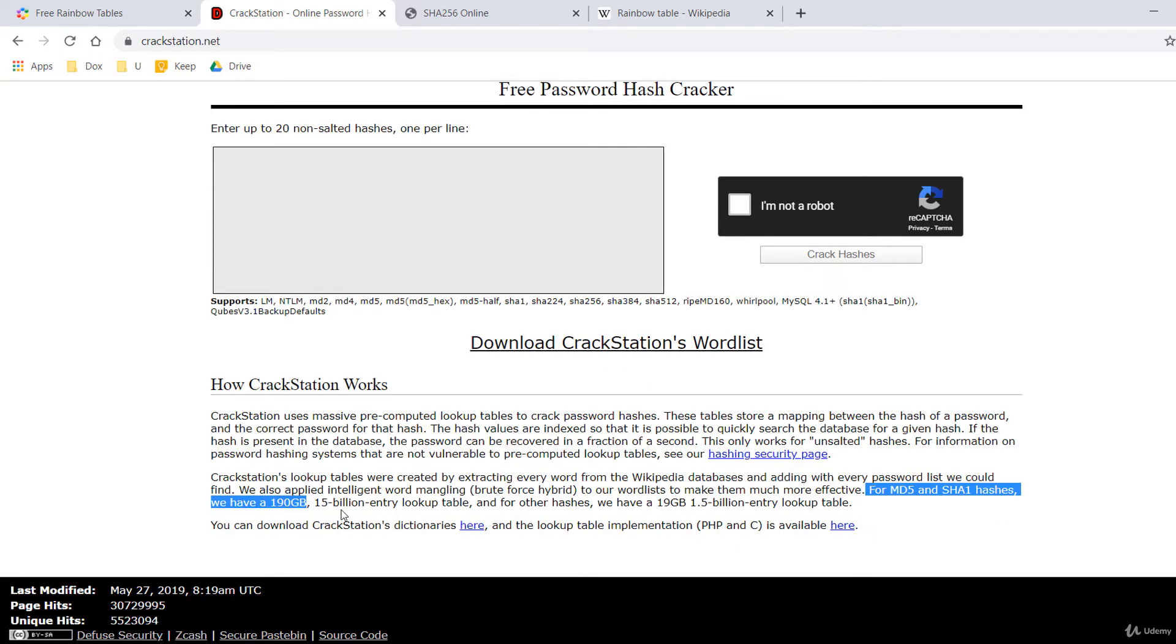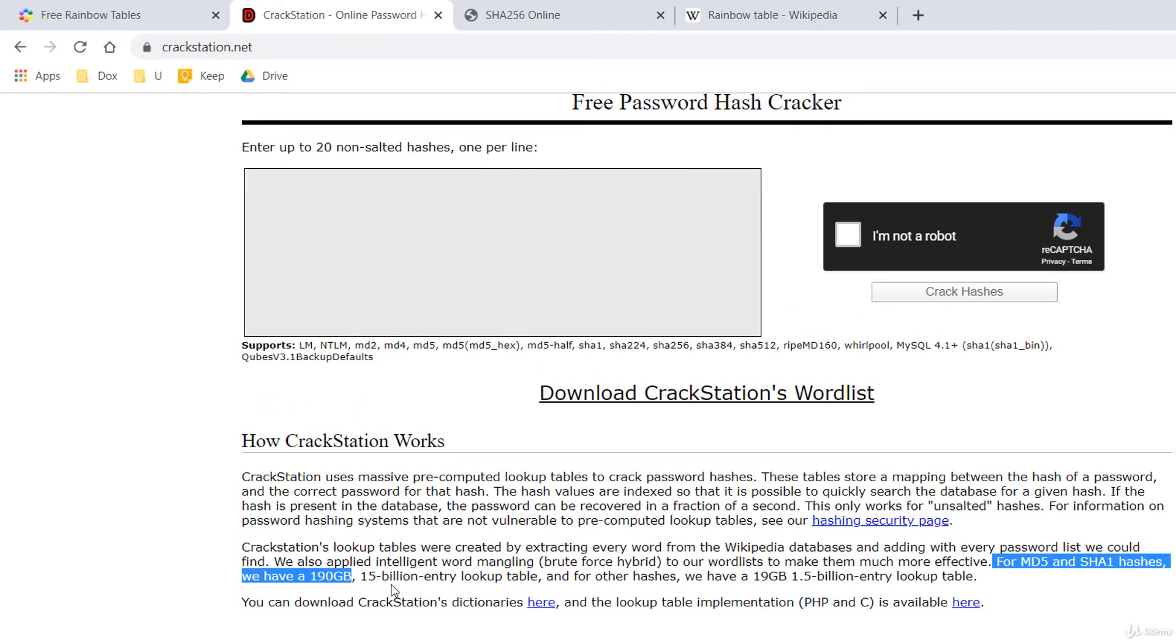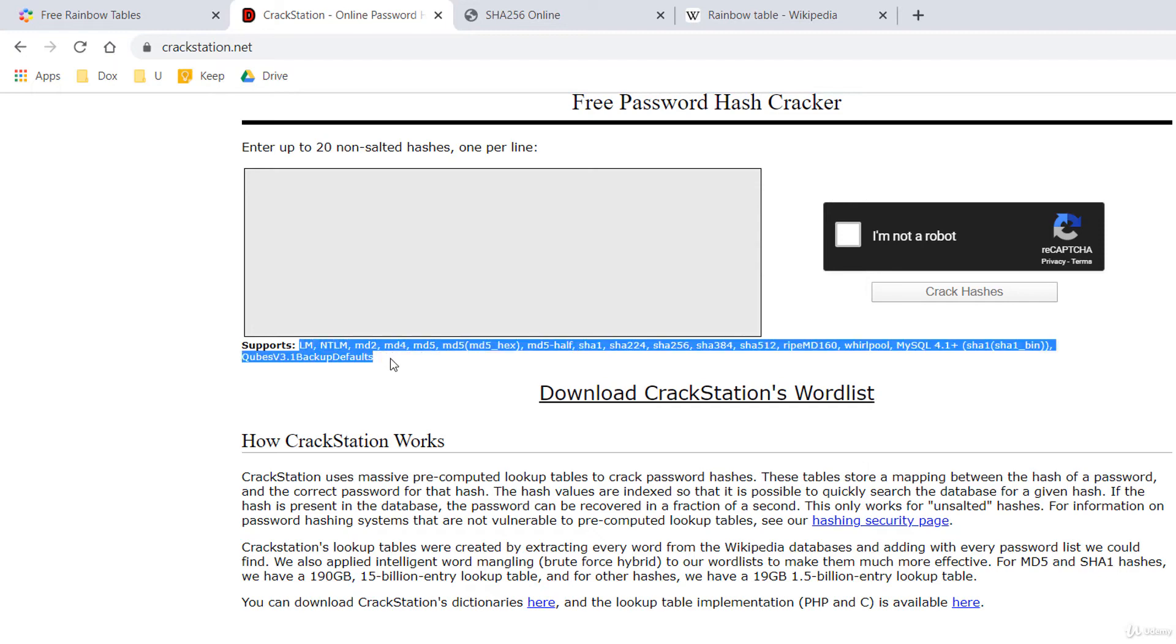Only for MD5 and SHA-1 hashes the rainbow table is 190 gigabytes. It also supports a lot of hashing algorithms. The old ones like MD5 and SHA-1 but also new ones like SHA-256 and SHA-512. Let's see how it works.